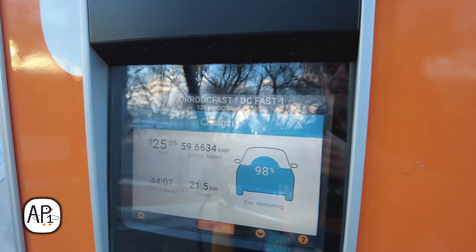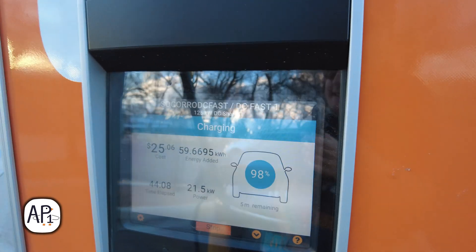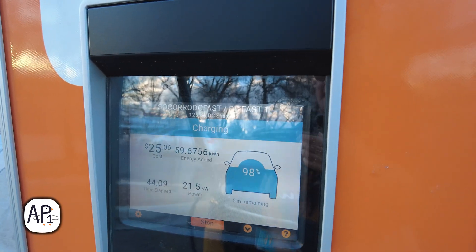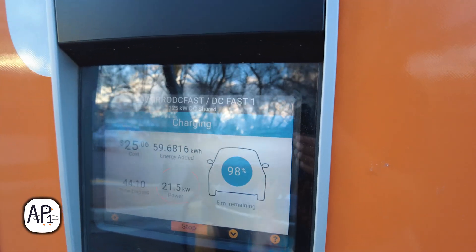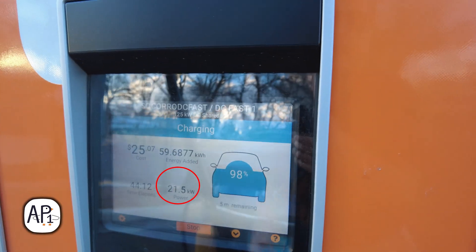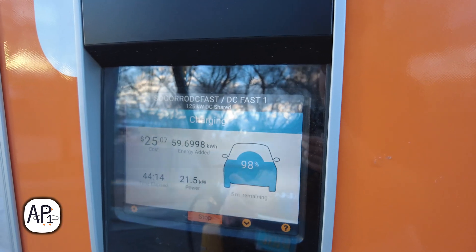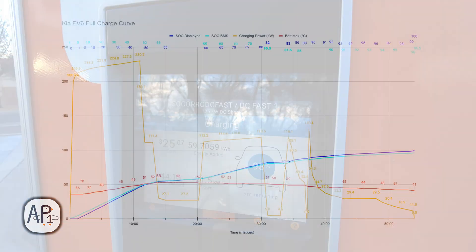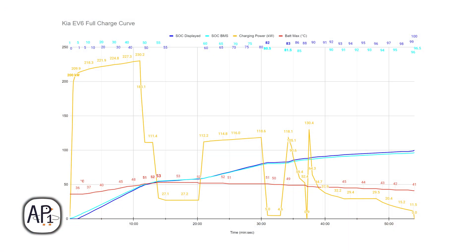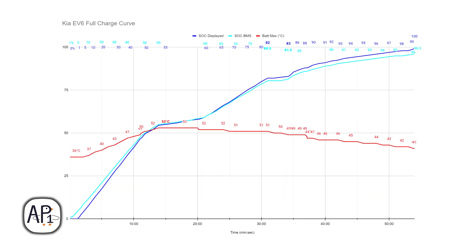When I did another charge session at another time, I plugged in at 25% state of charge and by 98% I was still pulling 20 kilowatts. That's because the charge curve in the video shifted to the left since I plugged in so early below zero percent displayed. So usually you're able to have a slightly higher charge rate in the 90% range than is shown in this video.